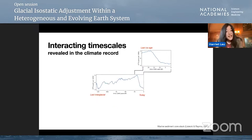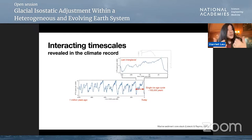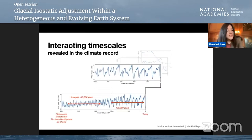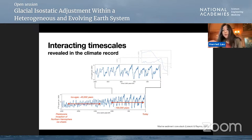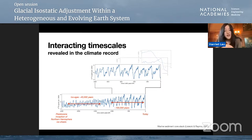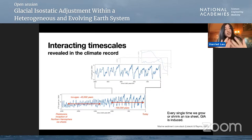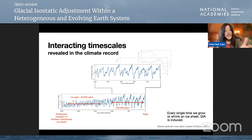If we zoom out and go back in time, that last glacial maximum was preceded by times that were like today — the last interglacial, about 120,000 years ago. Zooming further back, we see climate flipped in and out of ice ages paced around 100,000 years for the last million years, and going back about two and a half million years, northern hemisphere ice sheets nucleated and ice ages happened at 40,000-year timescales before mysteriously flipping to 100,000-year timescales. Every single time we grow or shrink an ice sheet, no matter how fast or slow, GIA is induced.